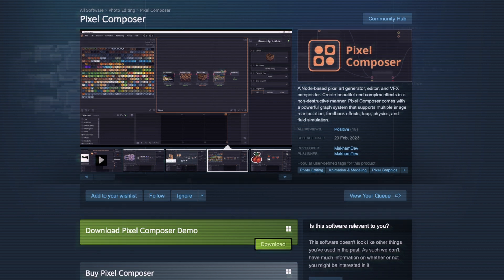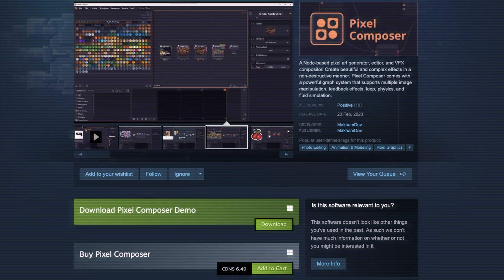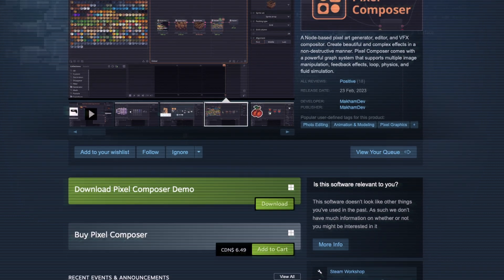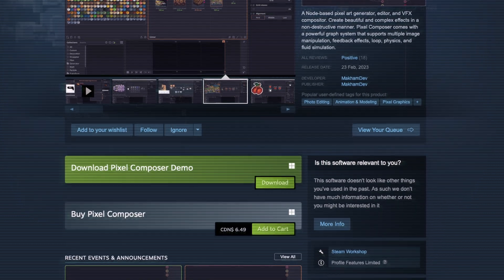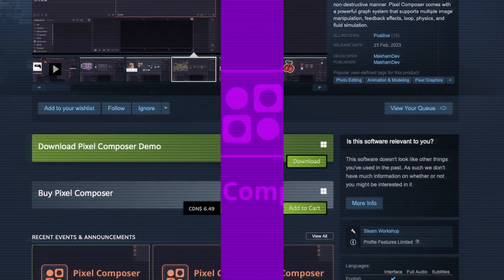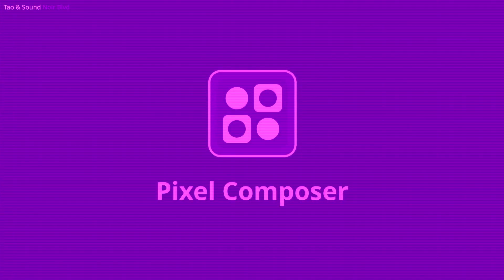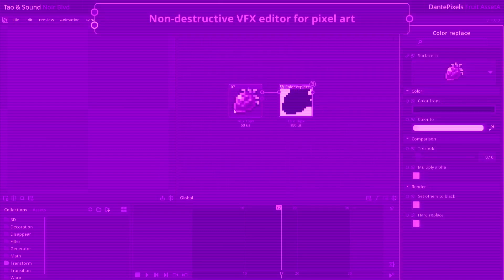You can try it out by downloading the demo or purchasing the full version on itch.io or Steam. And if you'd like to learn about more game dev tools, check out this video right here. Thank you for watching.